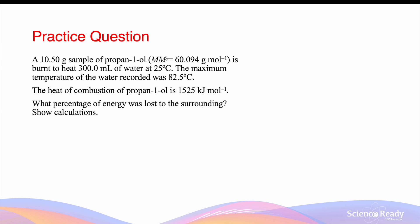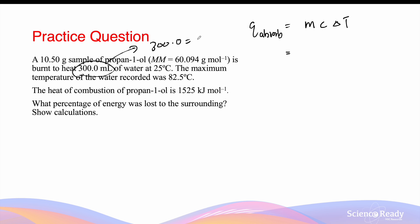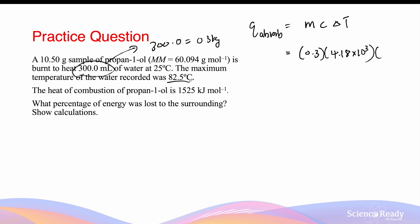A 10.5 gram sample of premium vinyl is burnt to heat 300 millilitres of water at 25 degrees. The maximum temperature was recorded to be 82.5 degrees Celsius. The heat of combustion is 1525 kilojoules per mole. What percentage of energy was lost to the surrounding? We'll have enough information to find the energy absorbed by the water, which is equal to the mass of water times by the heat capacity times by the change in temperature. The mass of water is 300 millilitres, which is 300 grams, or 0.3 kilograms. 0.3 multiplied by 4.18 times 10 to the power 3, times by the change in temperature, which is 82.5 minus 25. This gives an energy of 72,105 joules that was absorbed by the water.